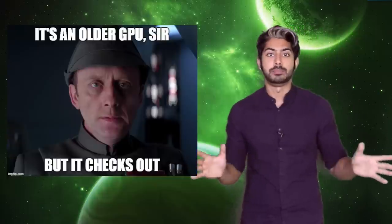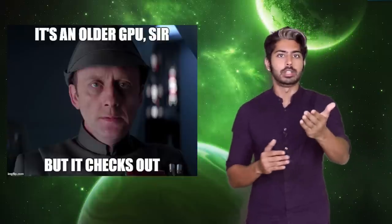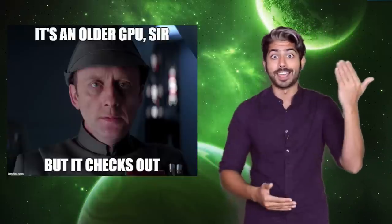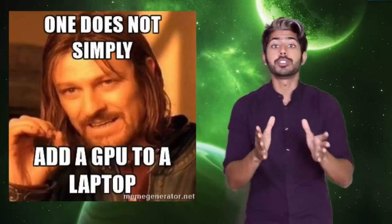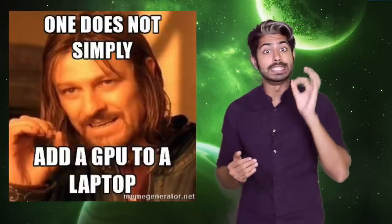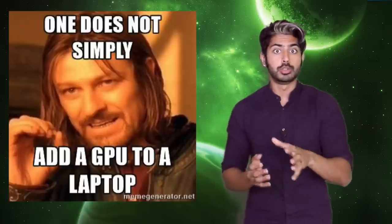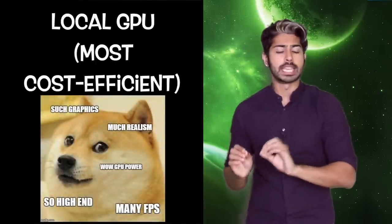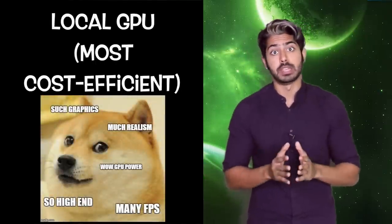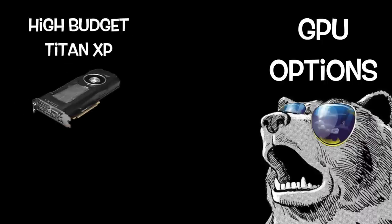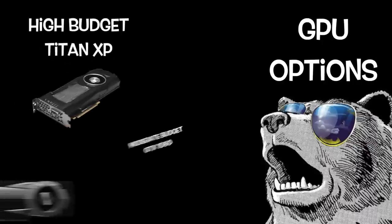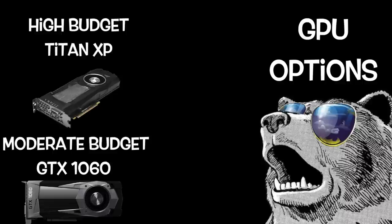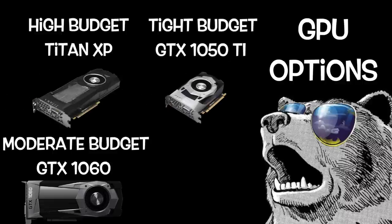Every computer needs a GPU. You have one too. Without it, you wouldn't see an image on your display. But the question for deep learning is, should you get a dedicated GPU? Or should you use the cloud? Building your own rig, if you do it right, can be the most cost-efficient method. The best GPU overall in terms of computing power is the Titan XP. If you have a moderate budget, then the GTX 1060 is your best bet. And if you're on a tight budget, then the GTX 1050 Ti should be your go-to.